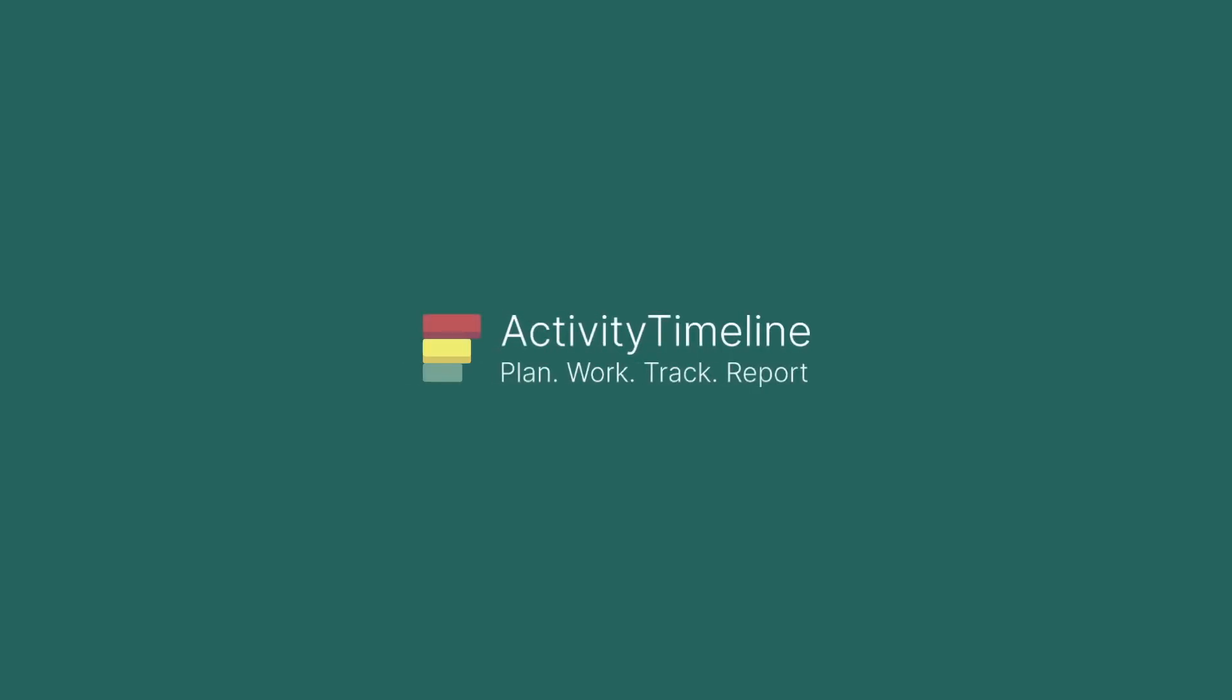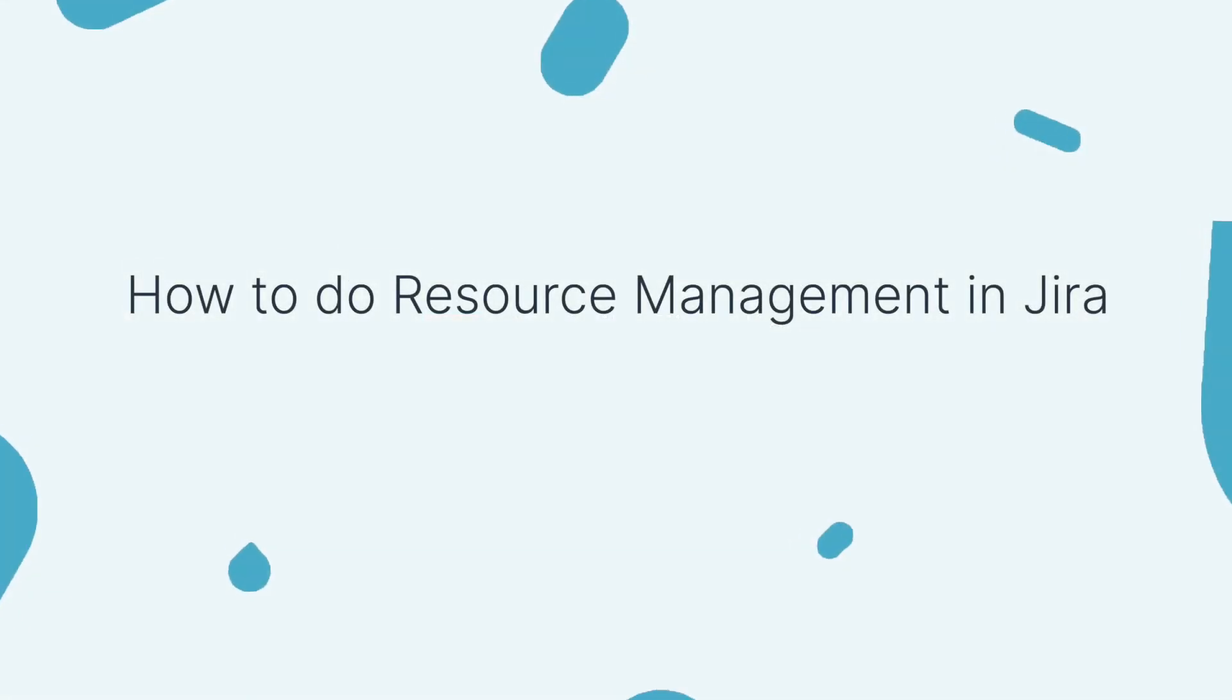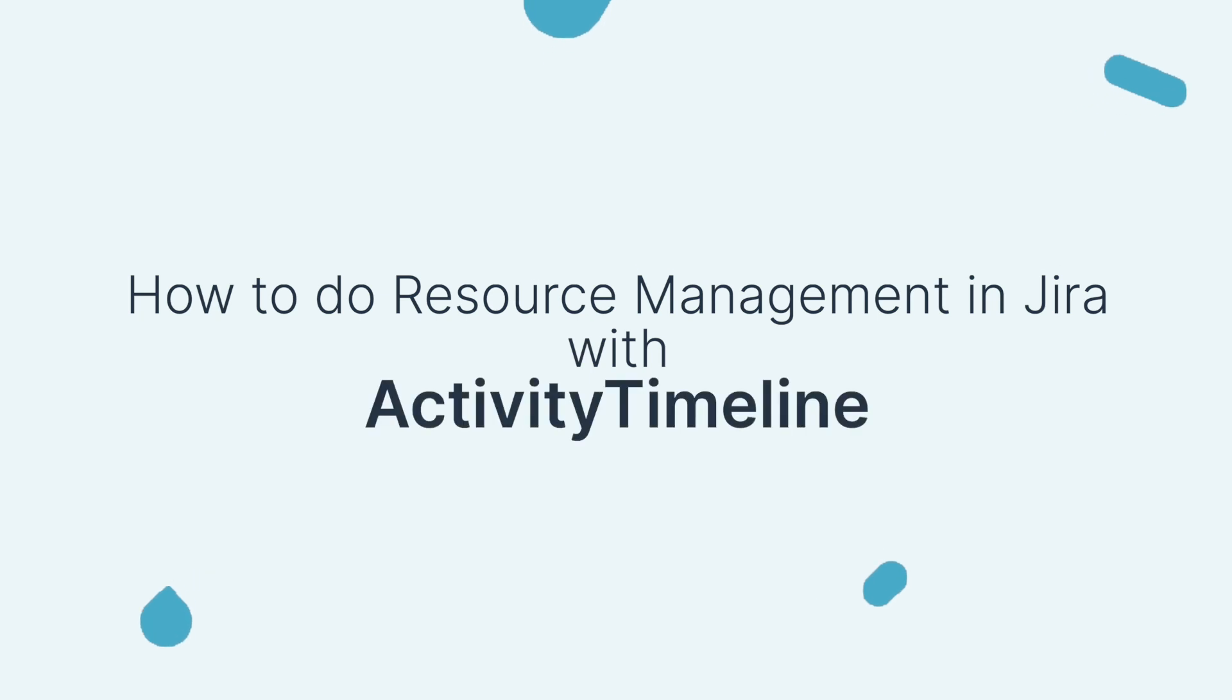Welcome everyone! Today let's take a look on how Activity Timeline can help us to easily manage resources in Jira.